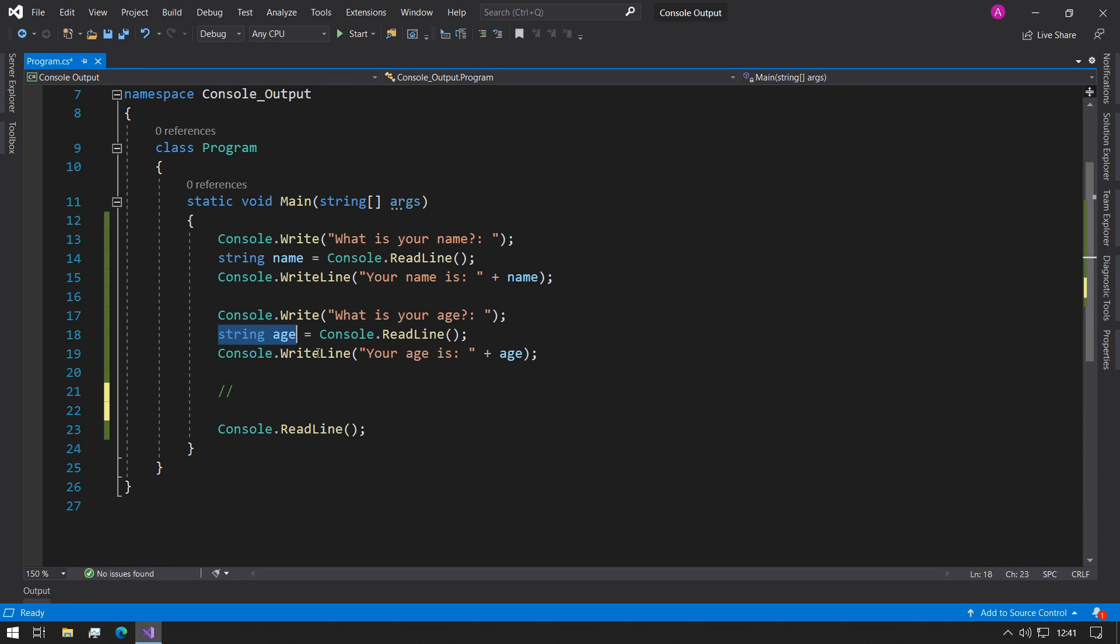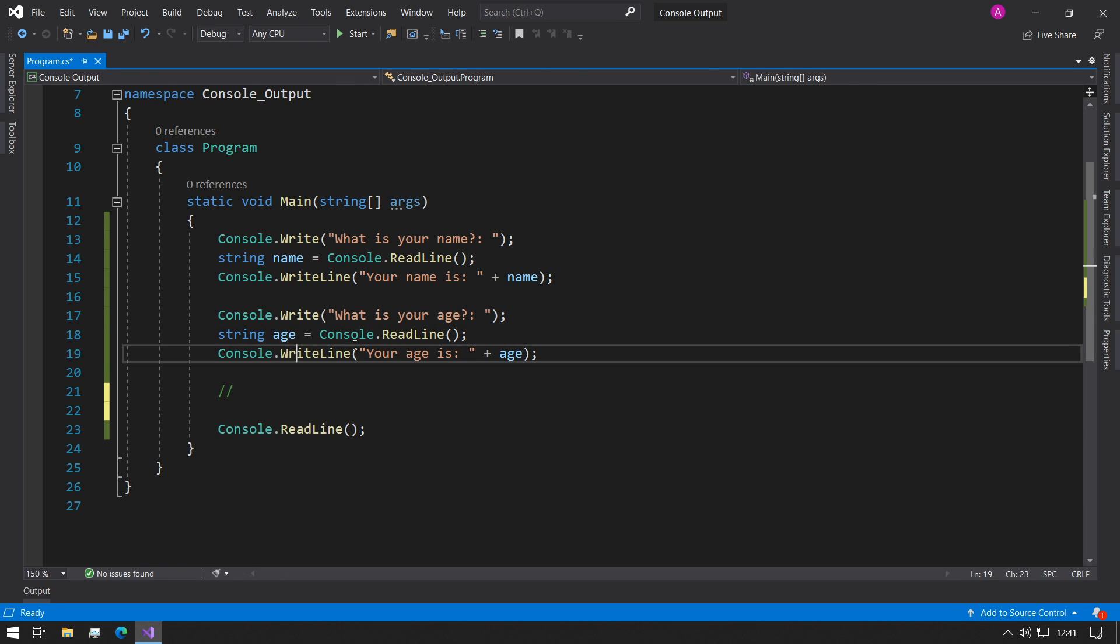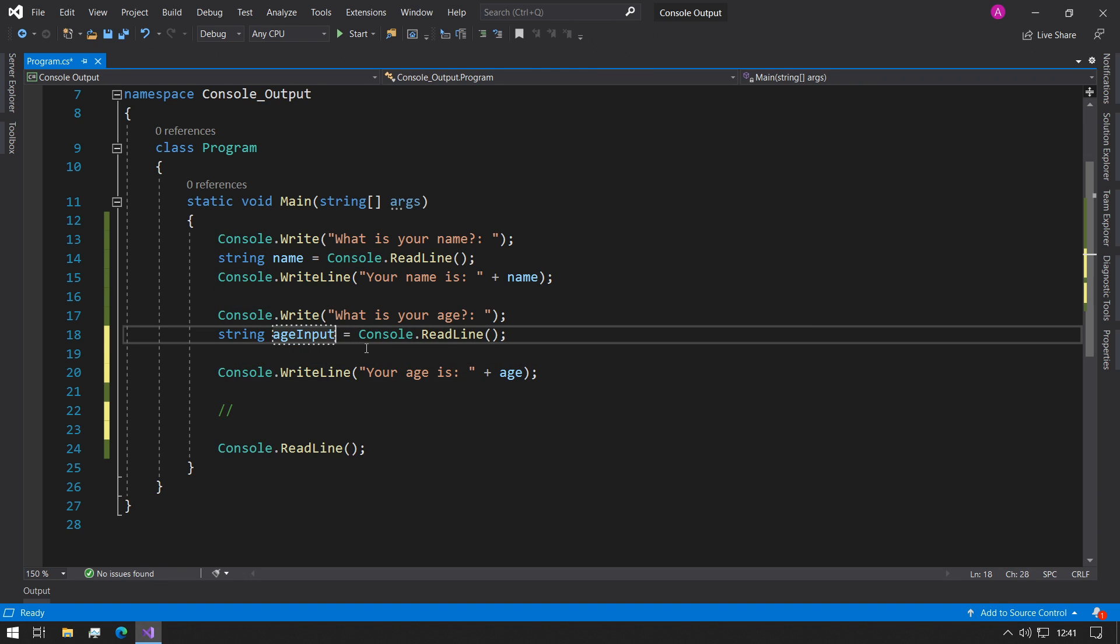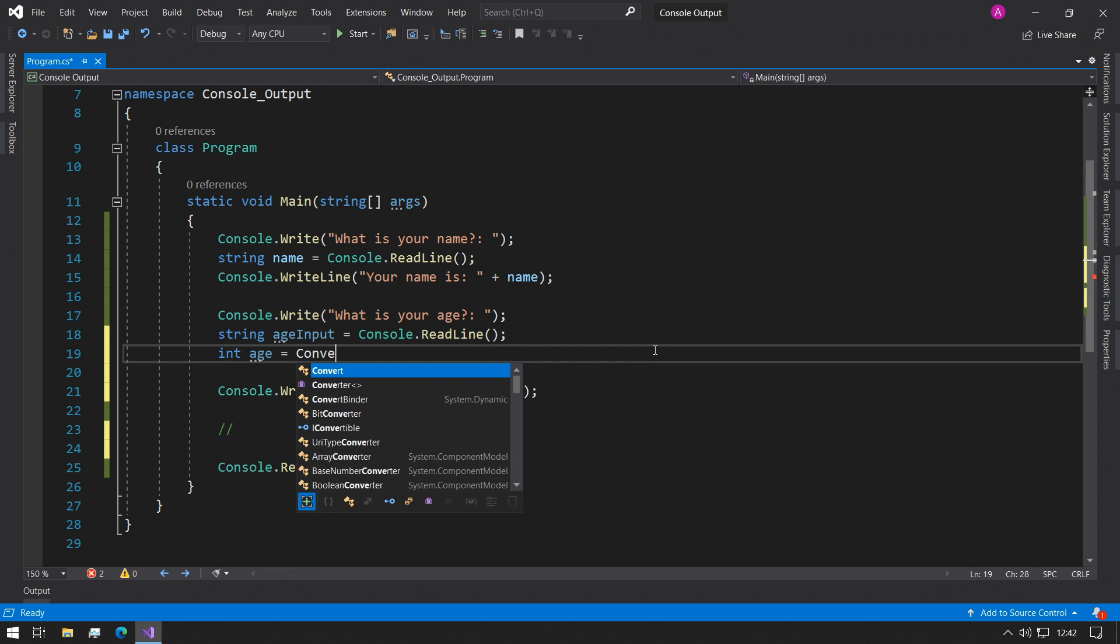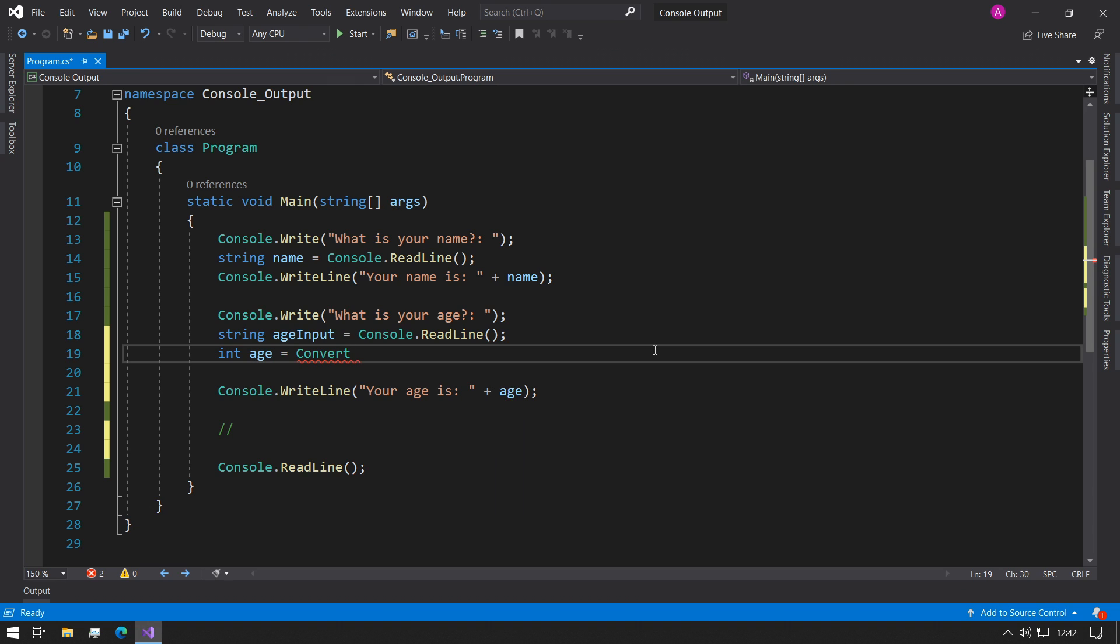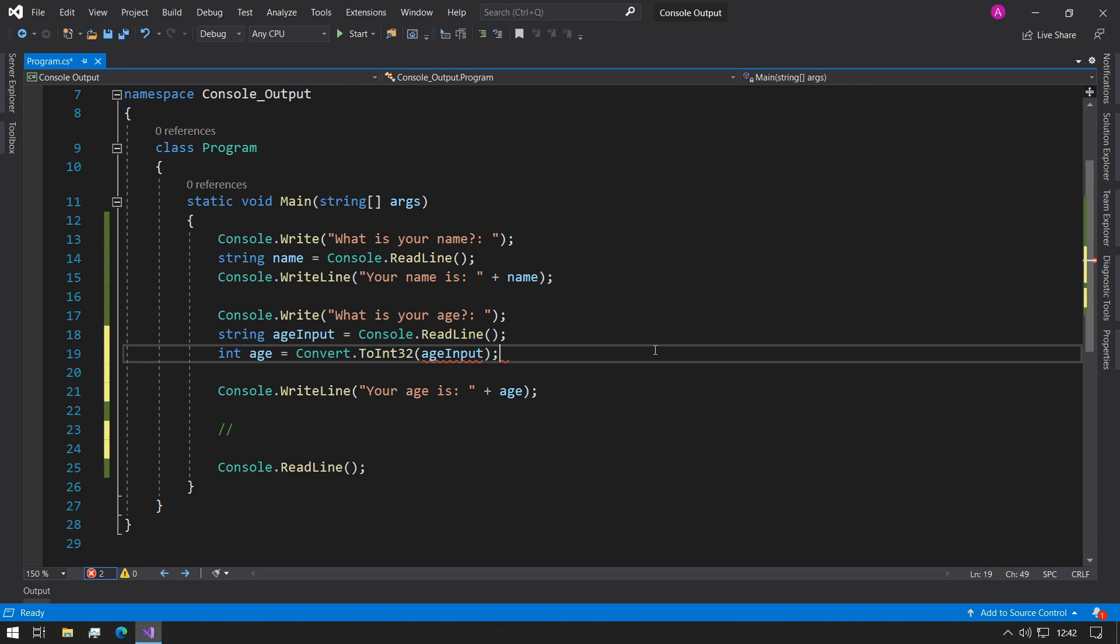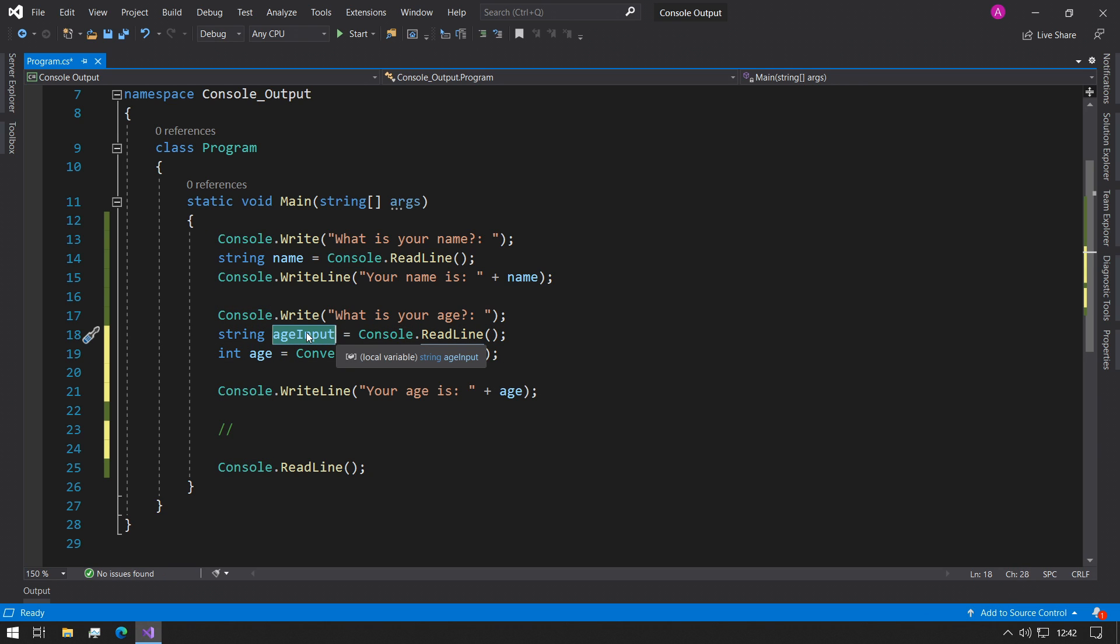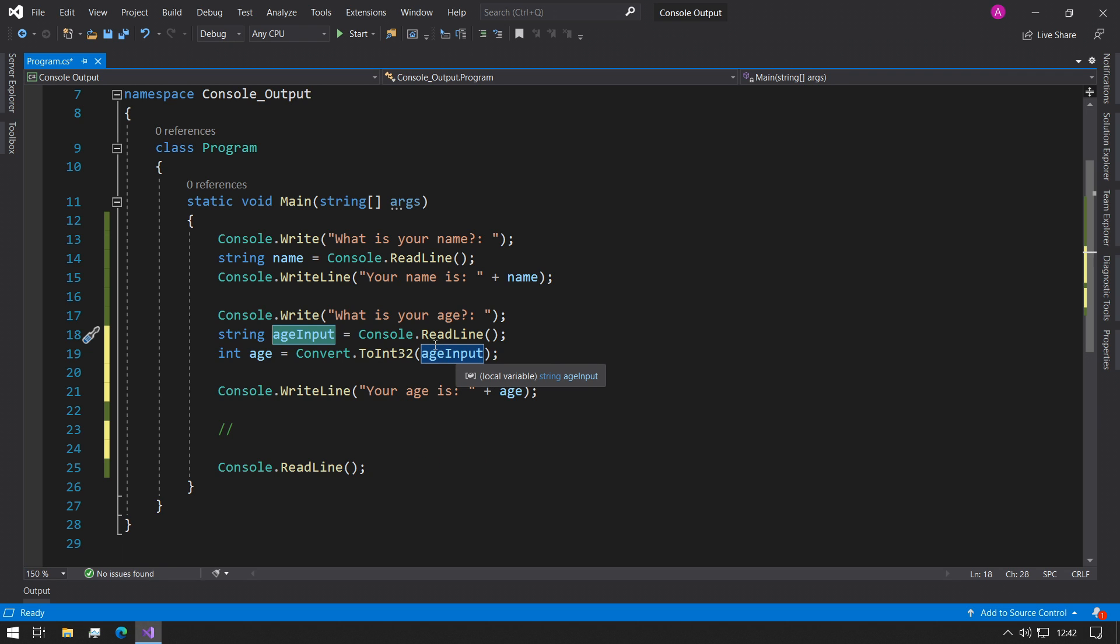So we could rename this variable and we could say it's now being called ageInput because this is the function that we're calling to store the age from the console. And then in the next line we can make a new int variable called age. And then we can use this function called convert.ToInt32 and then we can give the ageInput inside here. So on one line we take what's been stored from the console and store it into ageInput. And on the next line we use ageInput from the console to pass into this function called convert.ToInt32, which will let us take a string variable and store it into an integer variable.